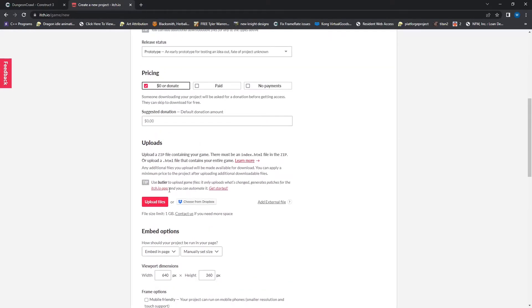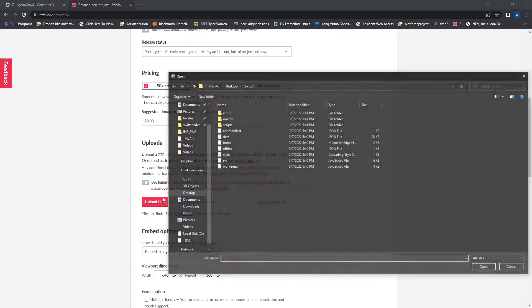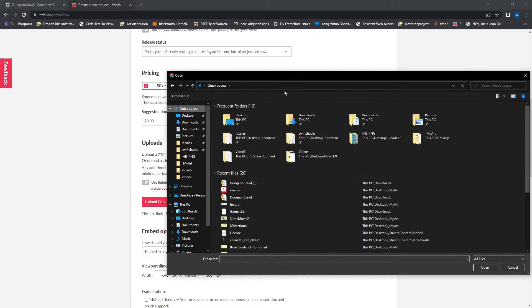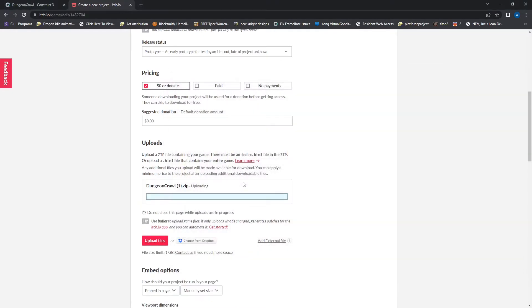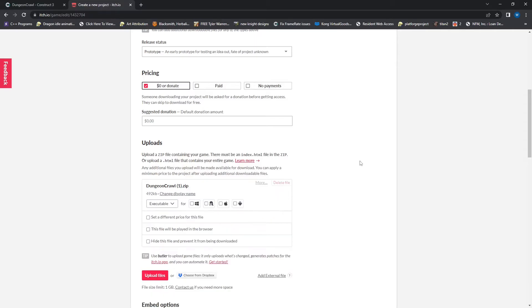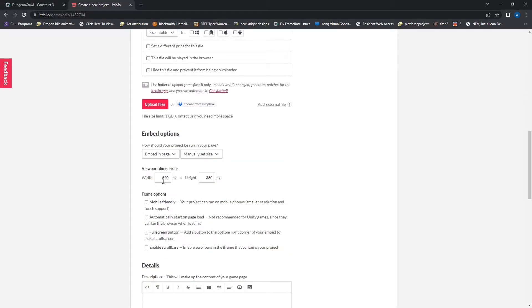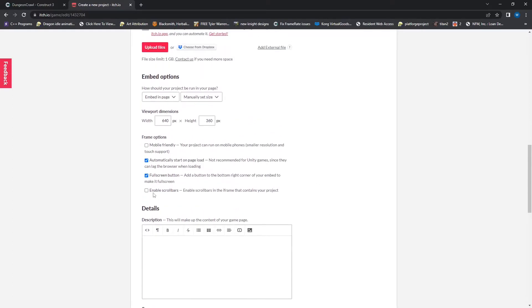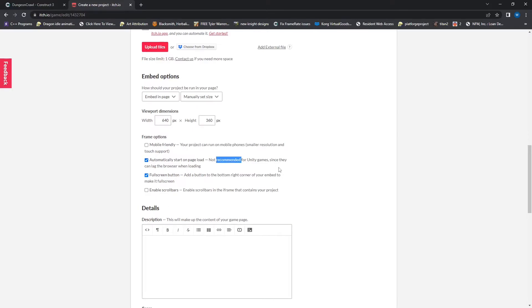And we're going to upload files and hop into my quick access and dungeon crawl one. And you just put the whole zip file in there and then you can move on. My game will be able to automatically start on load since it's HTML. It won't be a big deal. Fullscreen is fine. And I don't like enabling scroll bars and my game is not mobile friendly. So I'll skip those.